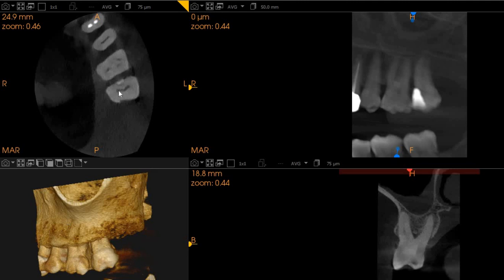This is the CBCT of the patient that you had requested. The area of interest is the upper left 6 and 7 for crack evaluation.